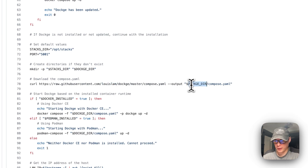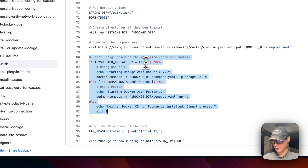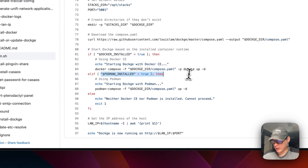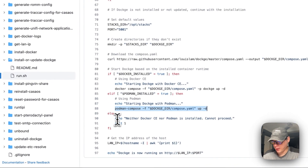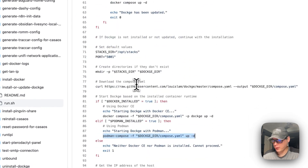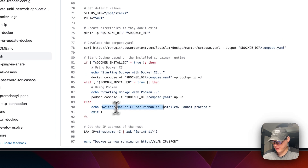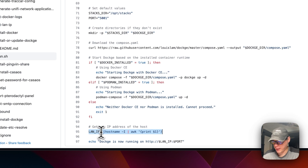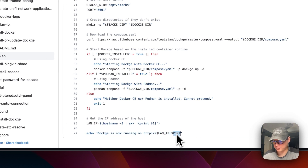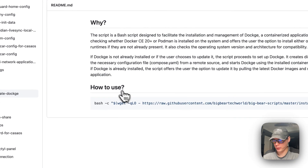The script saves the compose.yaml to the Dockage directory. Then it starts Dockage based on the installed container runtime — if Docker is installed it starts with docker compose, if Podman is installed it starts with podman. If neither is installed, it exits with an error. Finally, it gets the LAN IP from the hostname and displays 'Dockage is now running on [LAN IP]:[port]'.